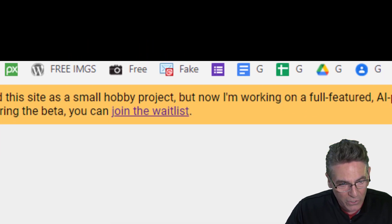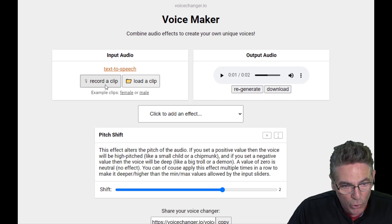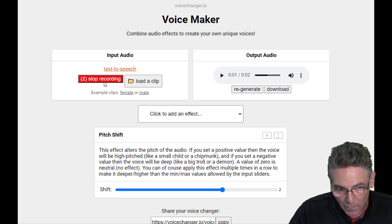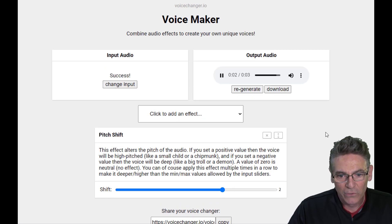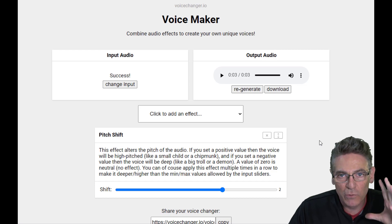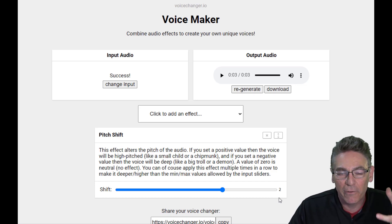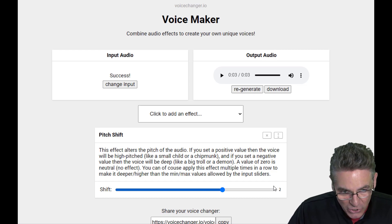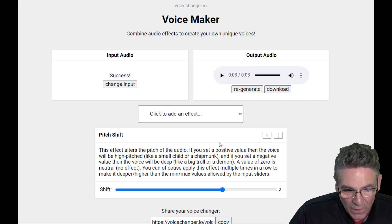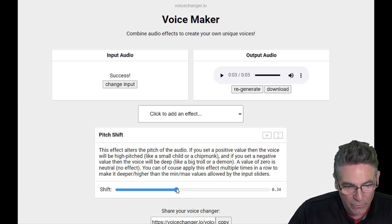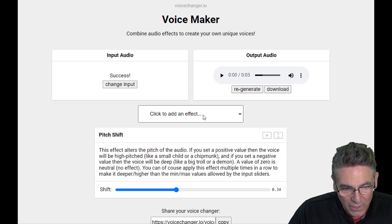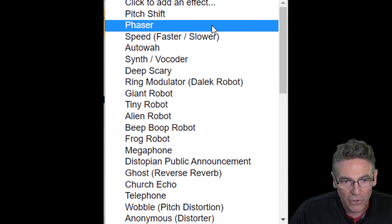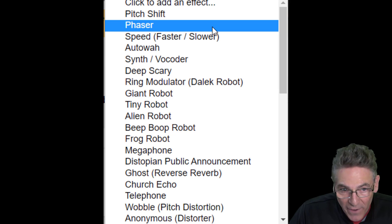If you click the 'change input' button and record a clip, what this does is give you more granular control over the effects that the front page provides. For example, there's the pitch shift right here. You can hit regenerate to hear the result. There's also a pulldown called 'click to add effect' with all kinds of additional sub-effects you can layer on.